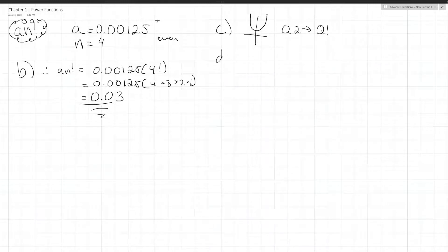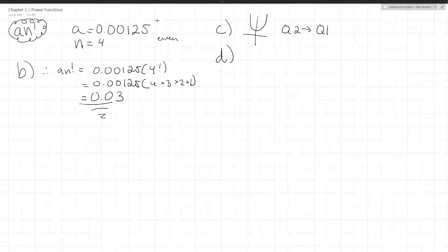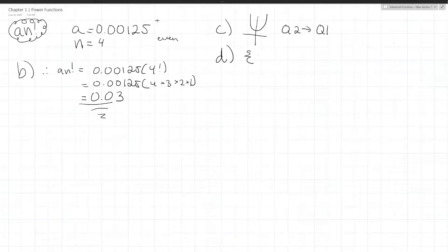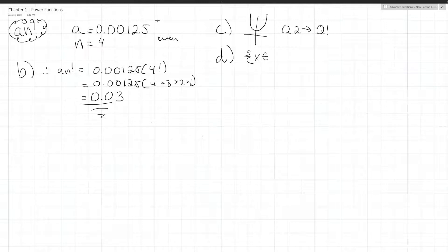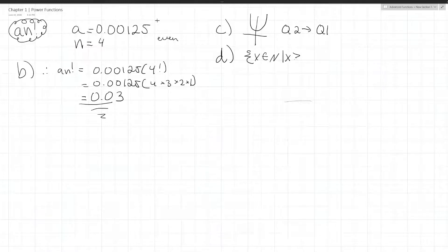Part D asks for the restrictions on the domain in this situation. Since we're talking about profit and manufacturing something, x could be an element of all natural numbers because you can't have half a snowboard. Also, x must be greater than or equal to 0 because you can't manufacture negative snowboards.